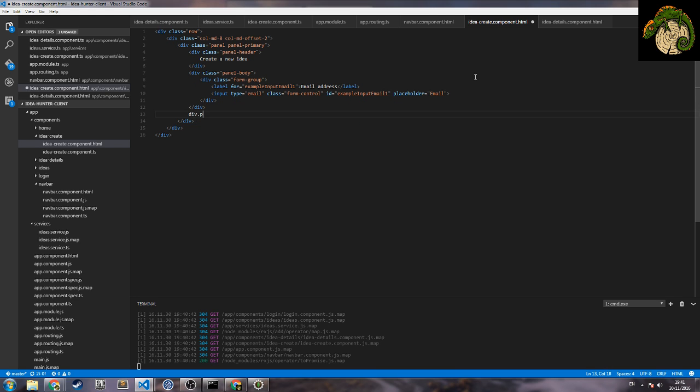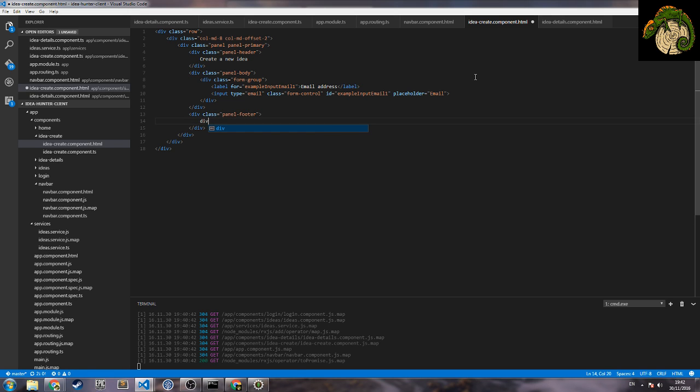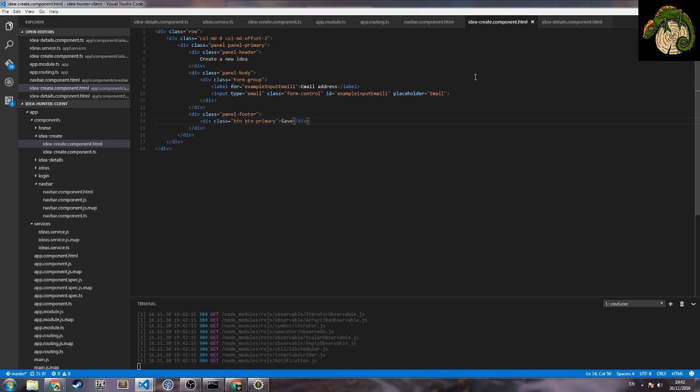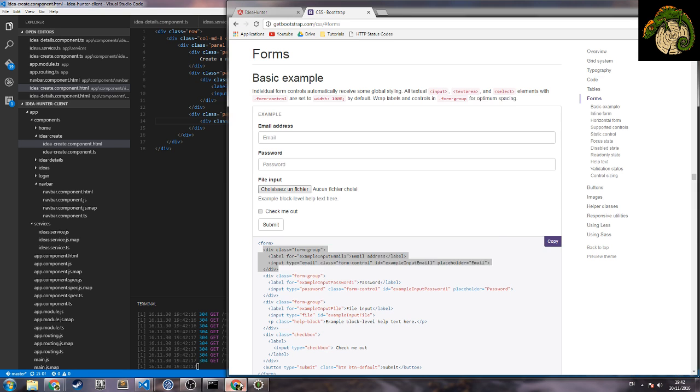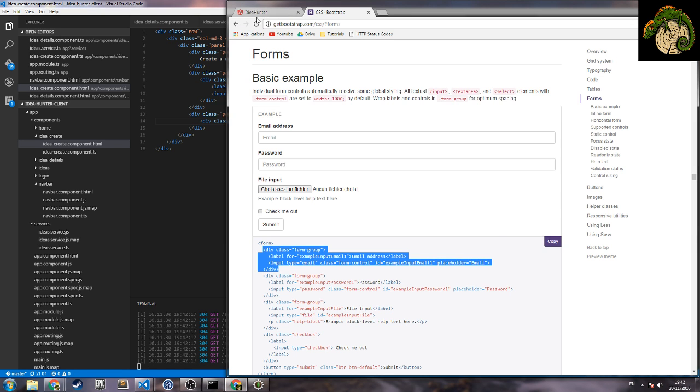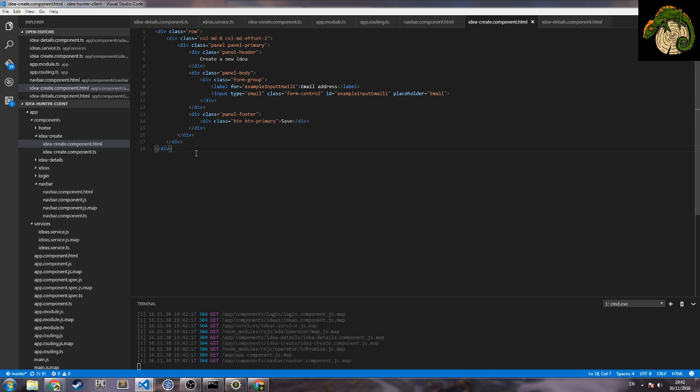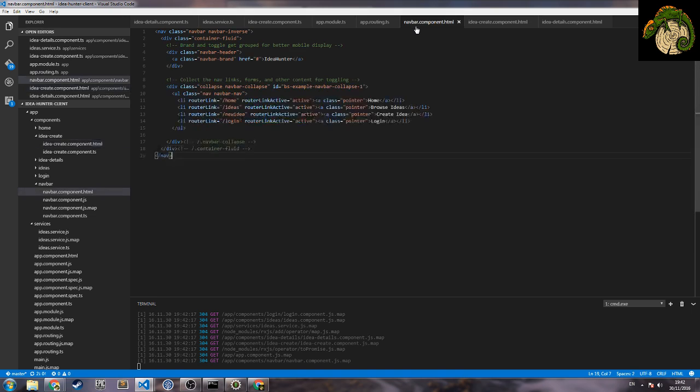Here we can put things and at the end the panel footer. And here we have a button, button primary that will help us to save. Okay, we check now we have these. Okay, I don't have it totally correct but let's check.